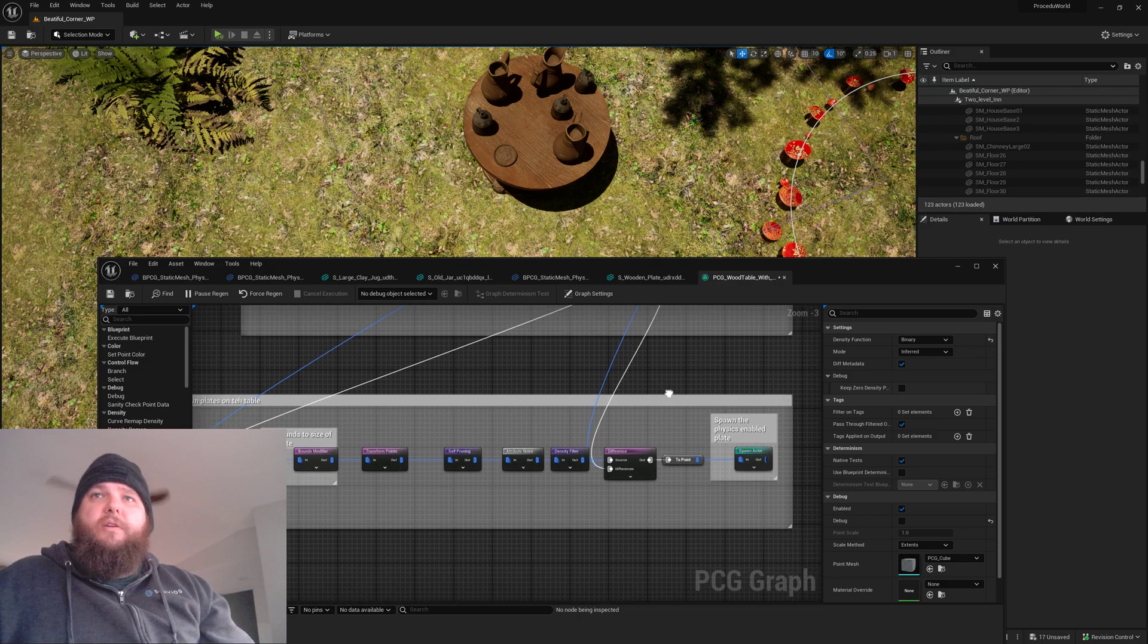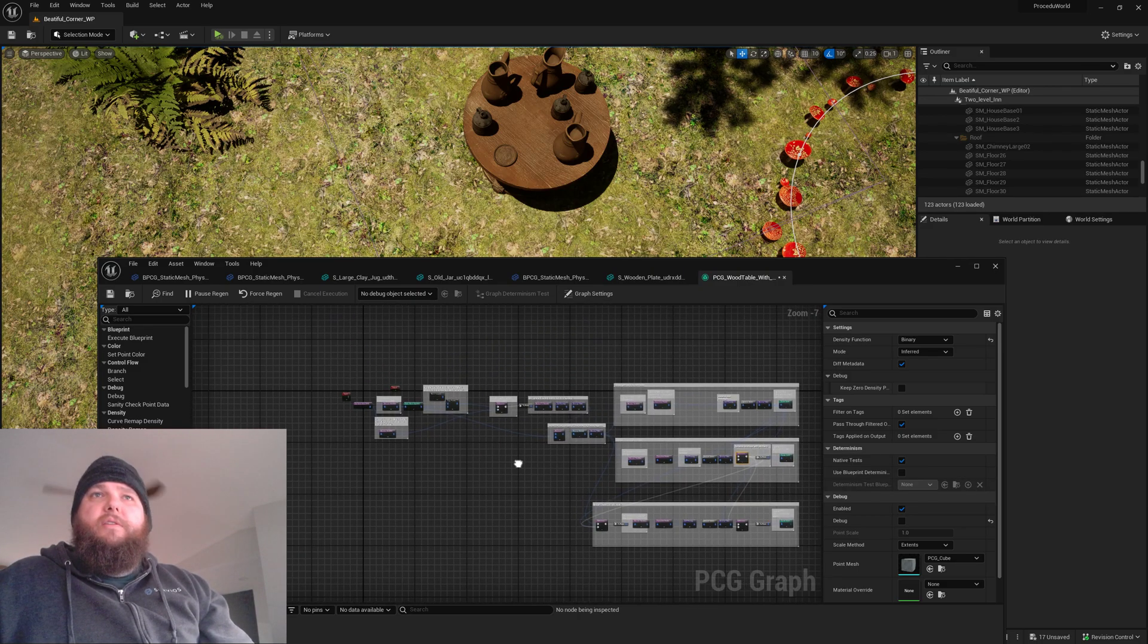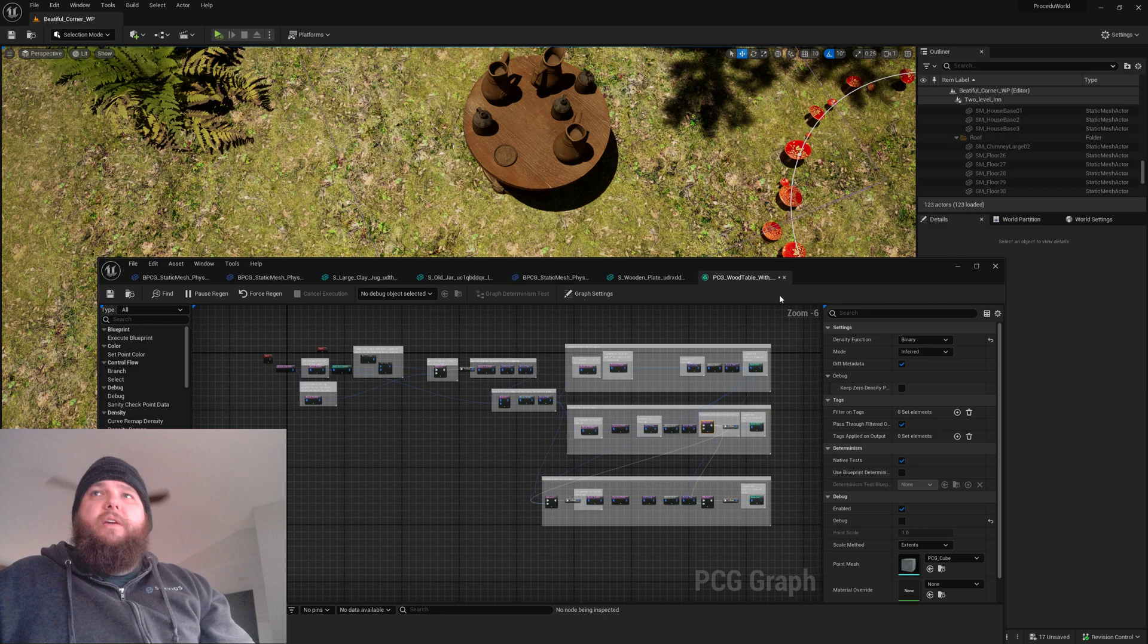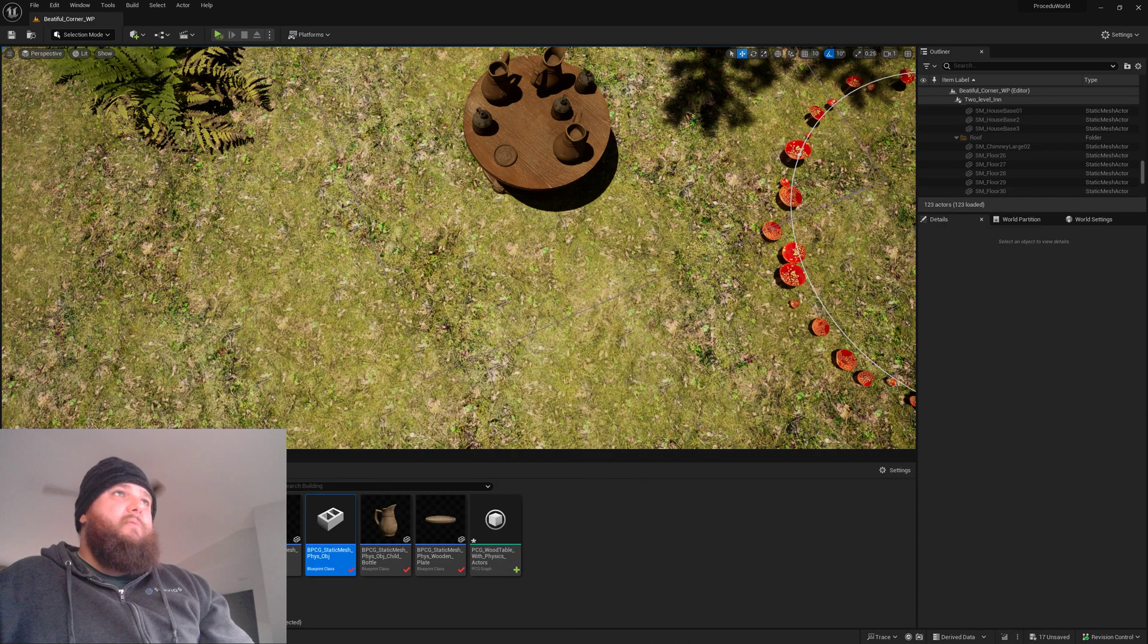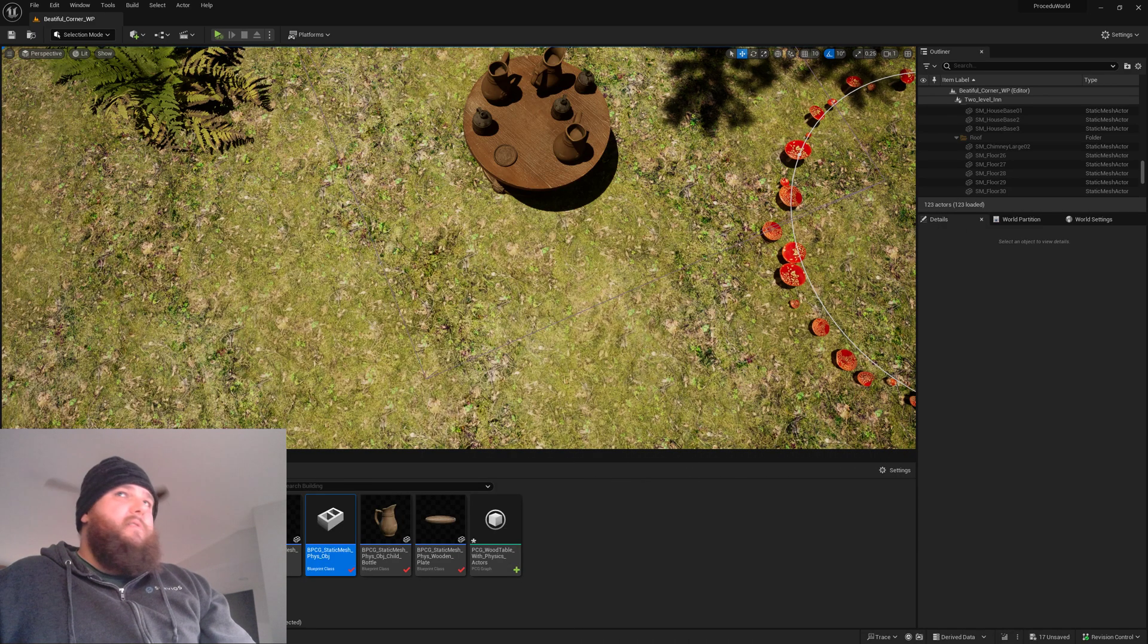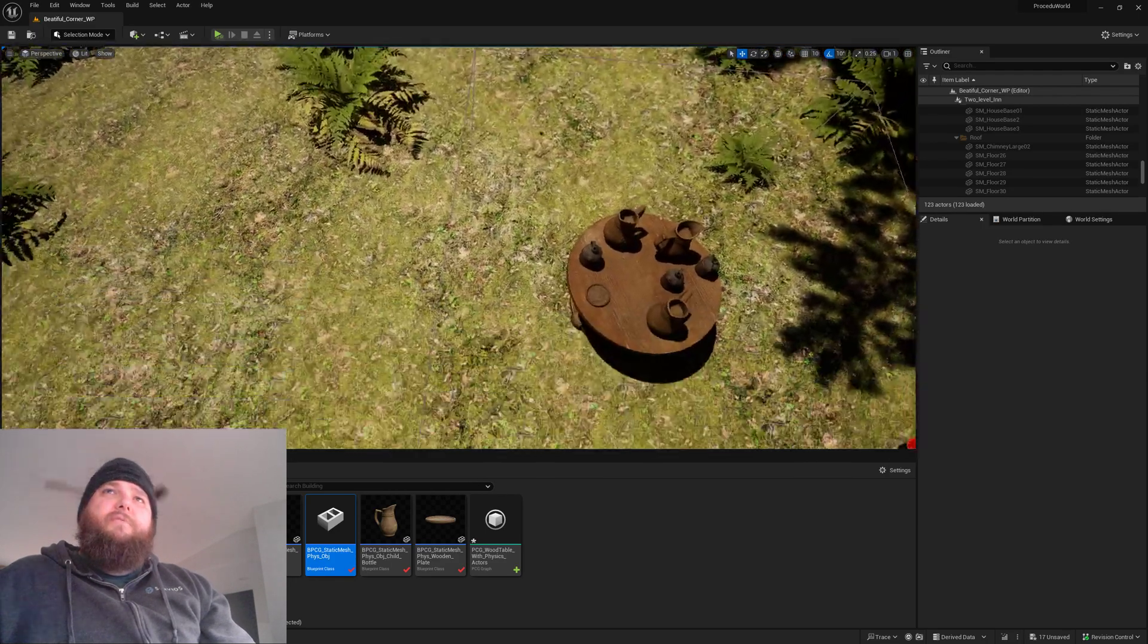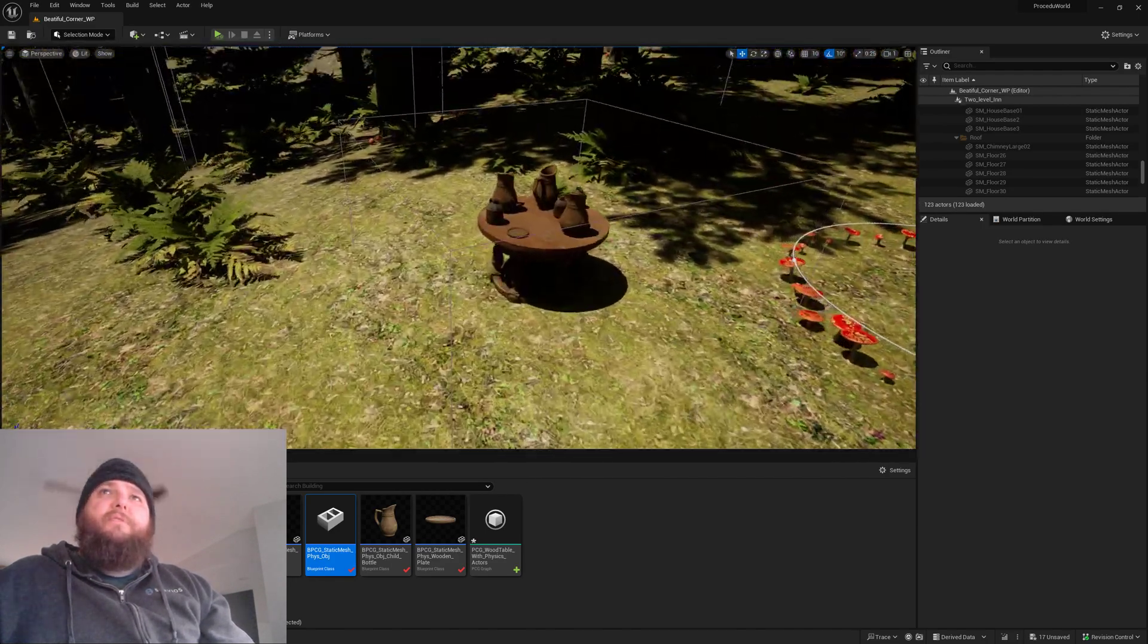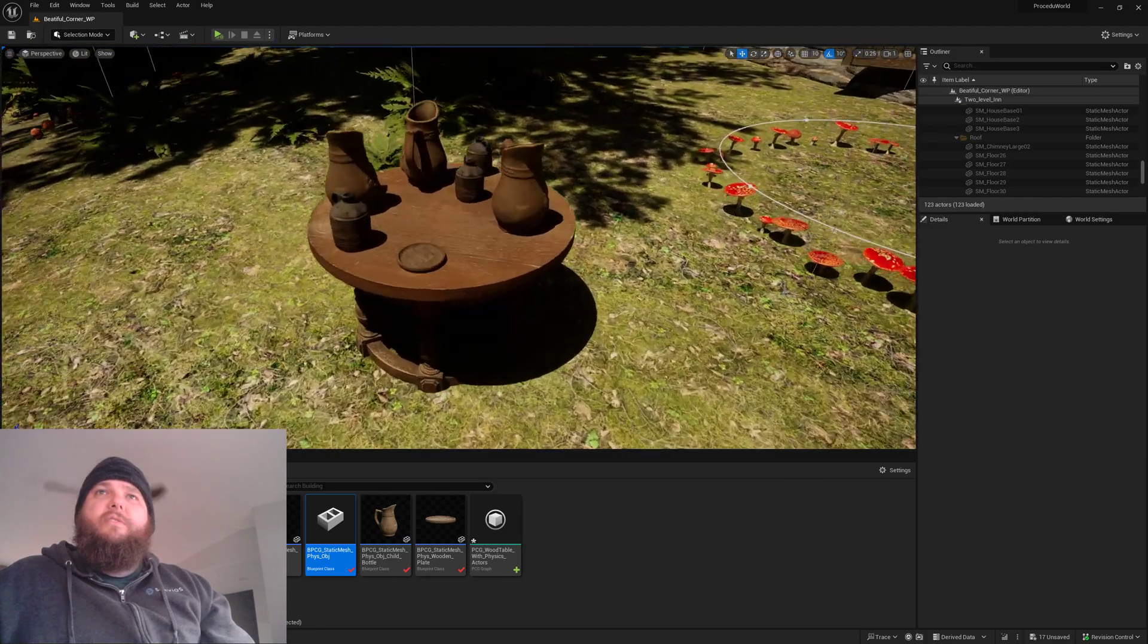And yeah, that's that, that's it really. It's a cool system, there's some things I'd love to see updated with it.